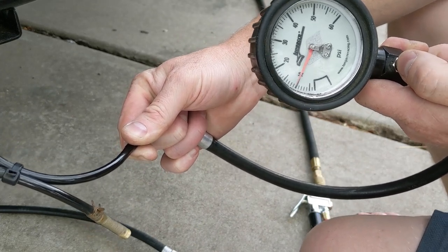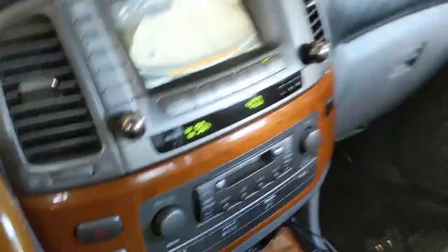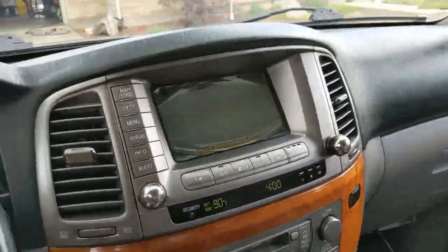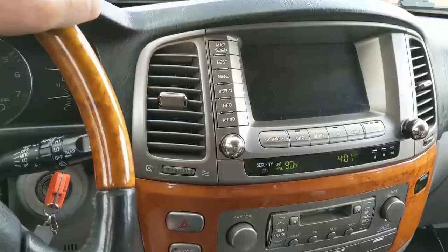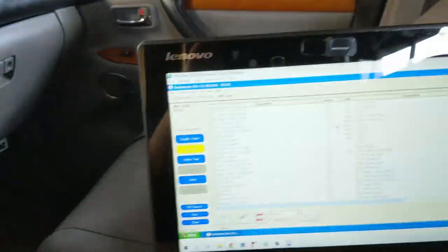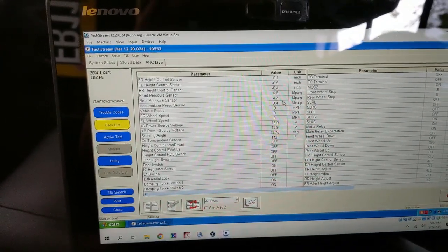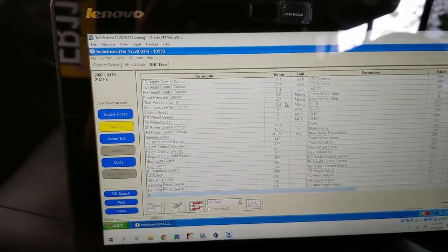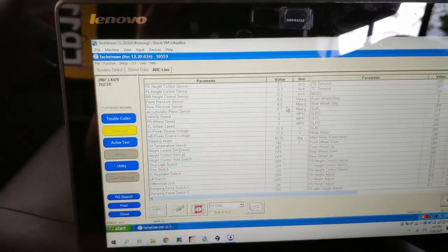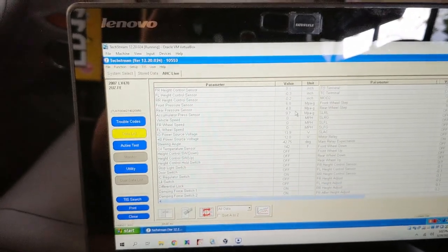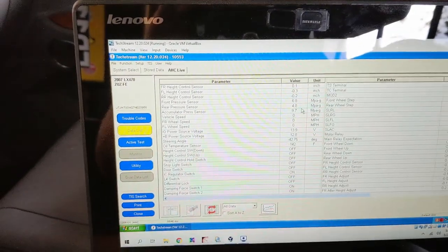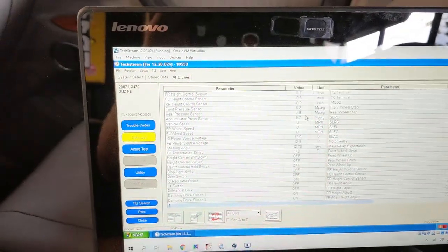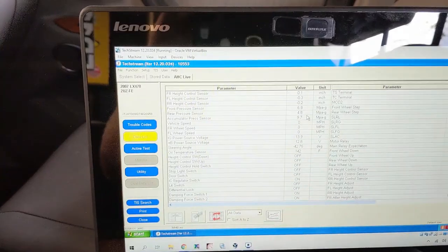10 psi. Okay, with 10 psi in the bags, we're now at 6.6 on the front and 4.8 on the rear.